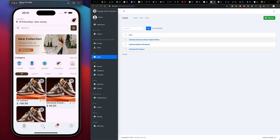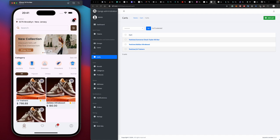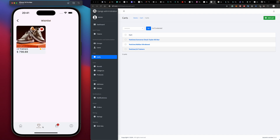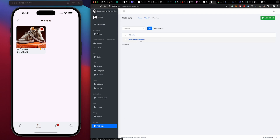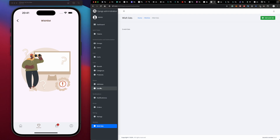Next, let's introduce our wish list. This is our empty wish list with nothing in it. For example, if we want to add the Louis Vuitton Trainers — pressing the favorite button adds it to our wish list. We come to the wish list section, and this is the product we added. On the backend dashboard wish list, it's the same product.